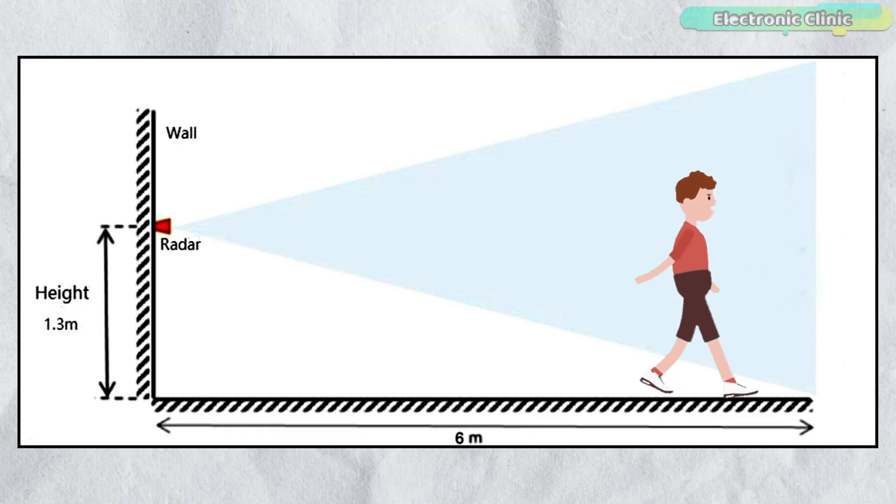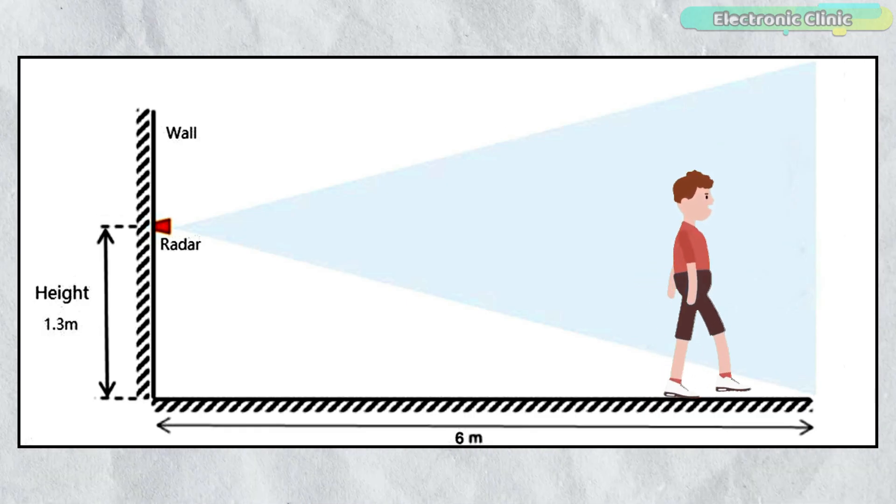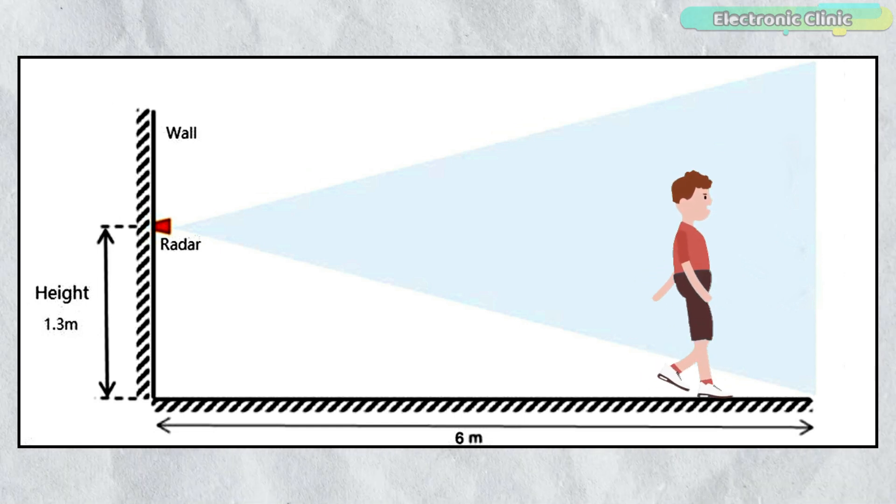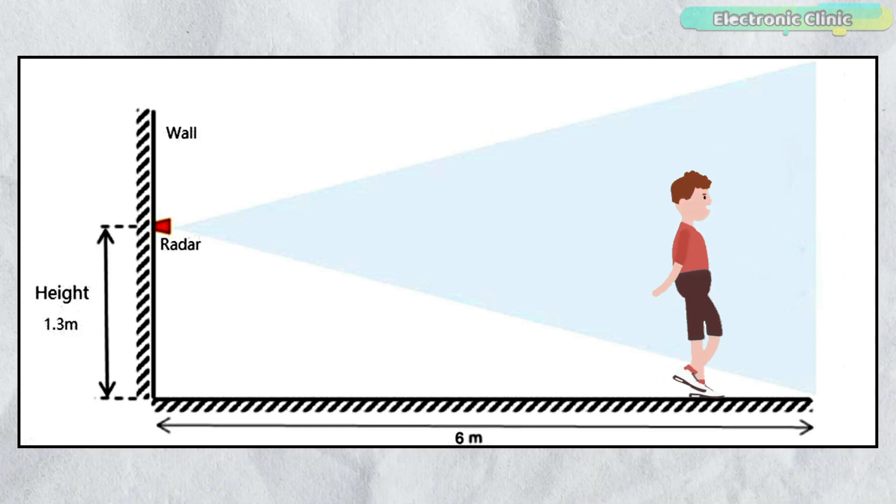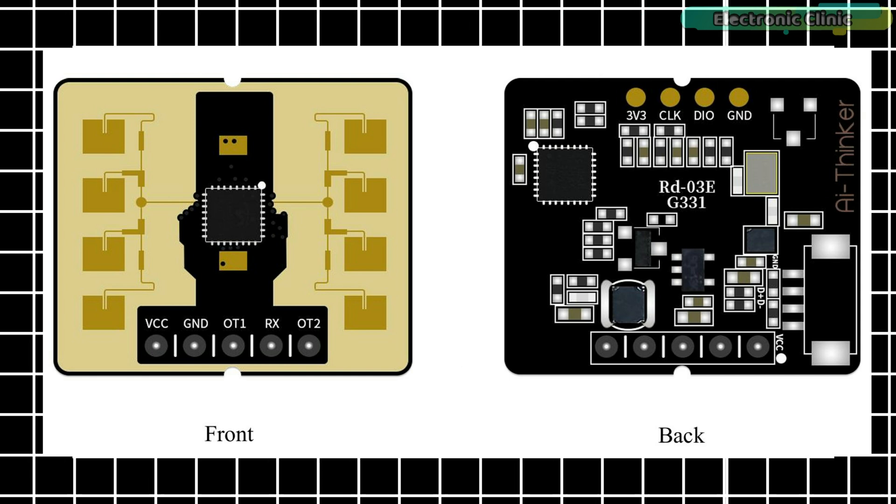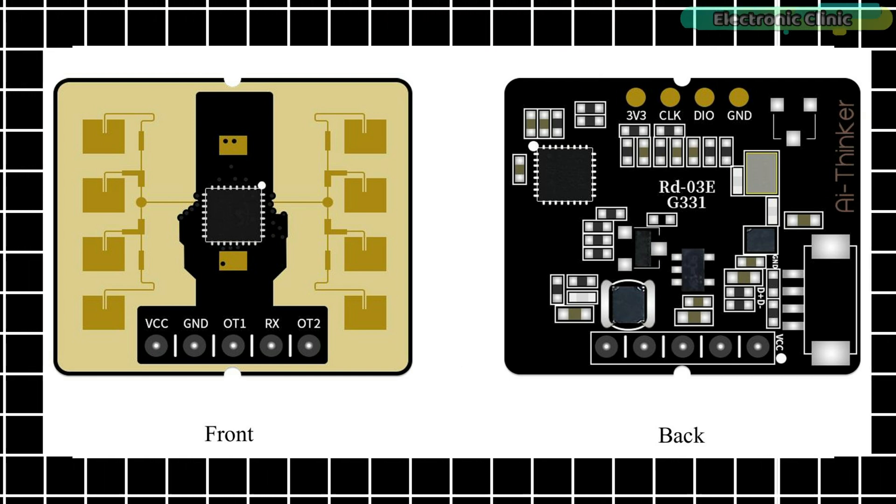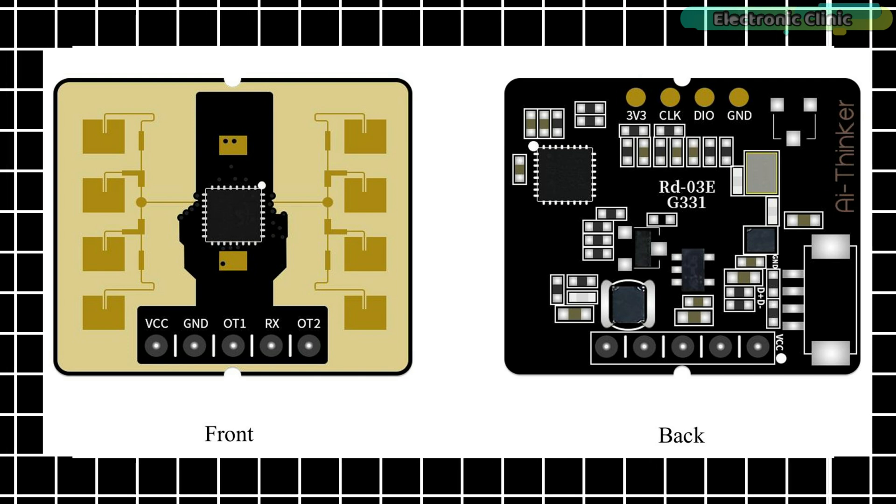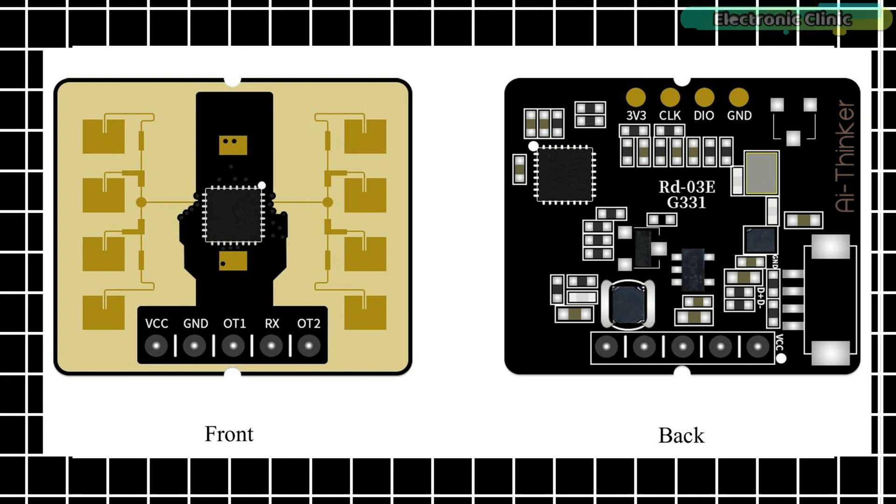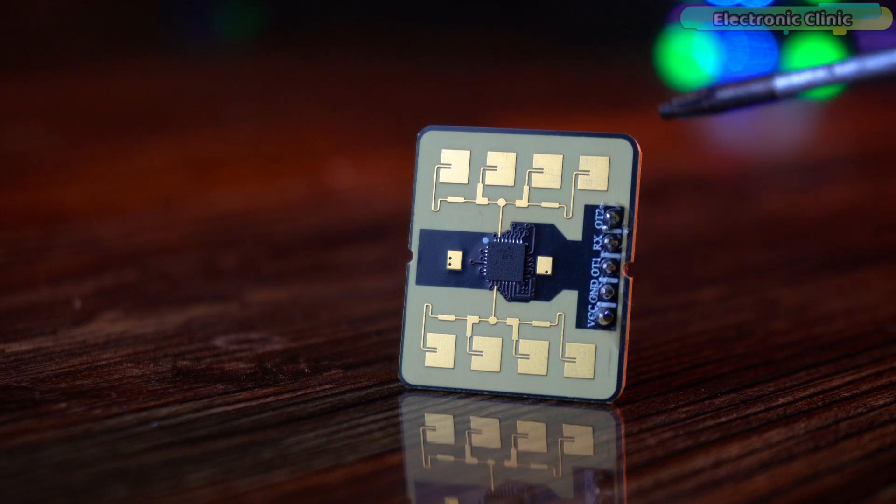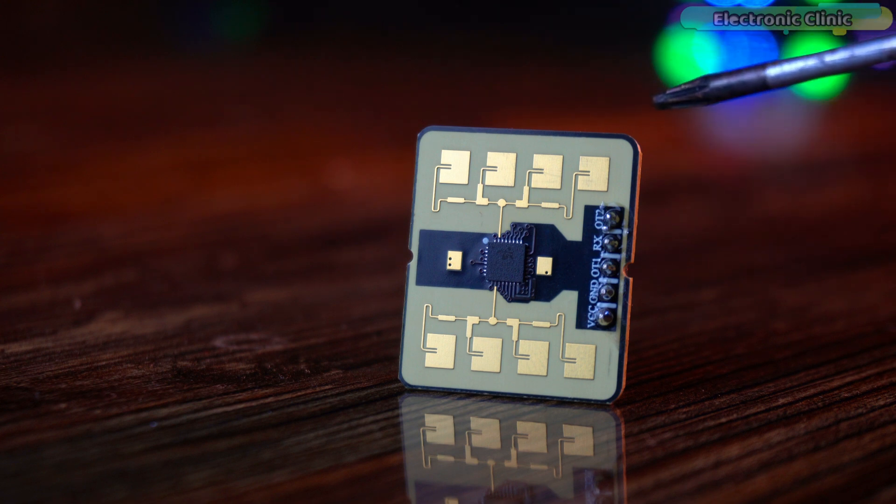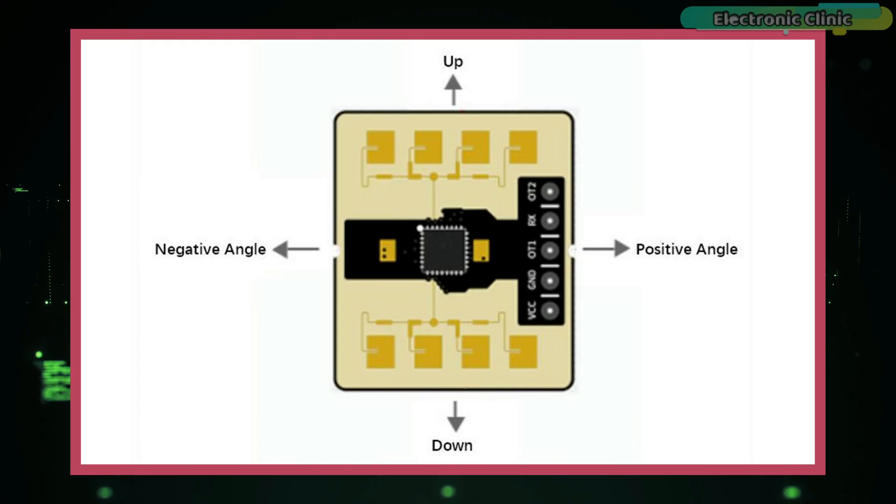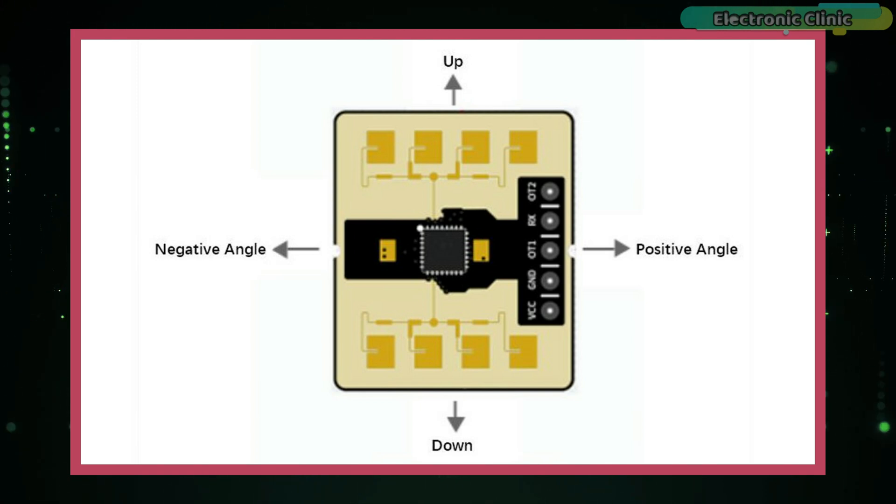For precise distance measurement, the RD-03E millimeter wave radar module should be installed 1.3 meters above the floor. You can see the front and back sides of the MM wave radar module on the screen. For precise distance measurement and recognition of hand gestures, the sensor orientation should be correct. While the radar module front side is facing towards the detection area and the headers are on the right side, the positive and negative directions are azimuth angles and the up and down directions are pitch angles.